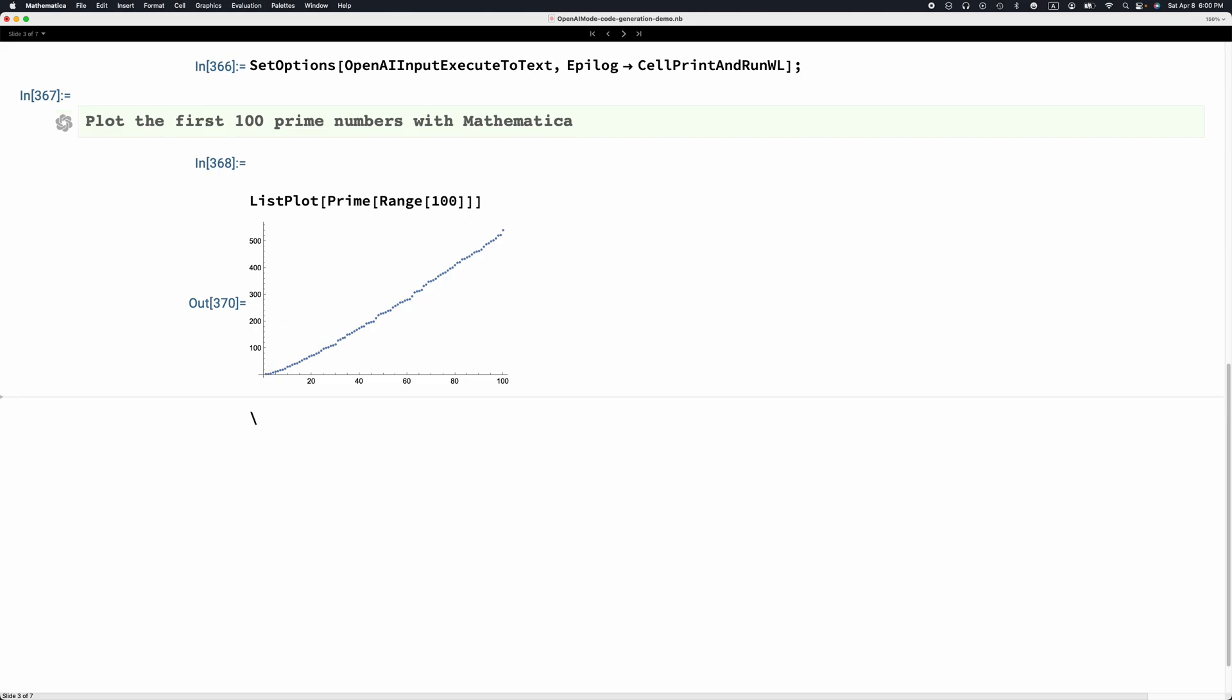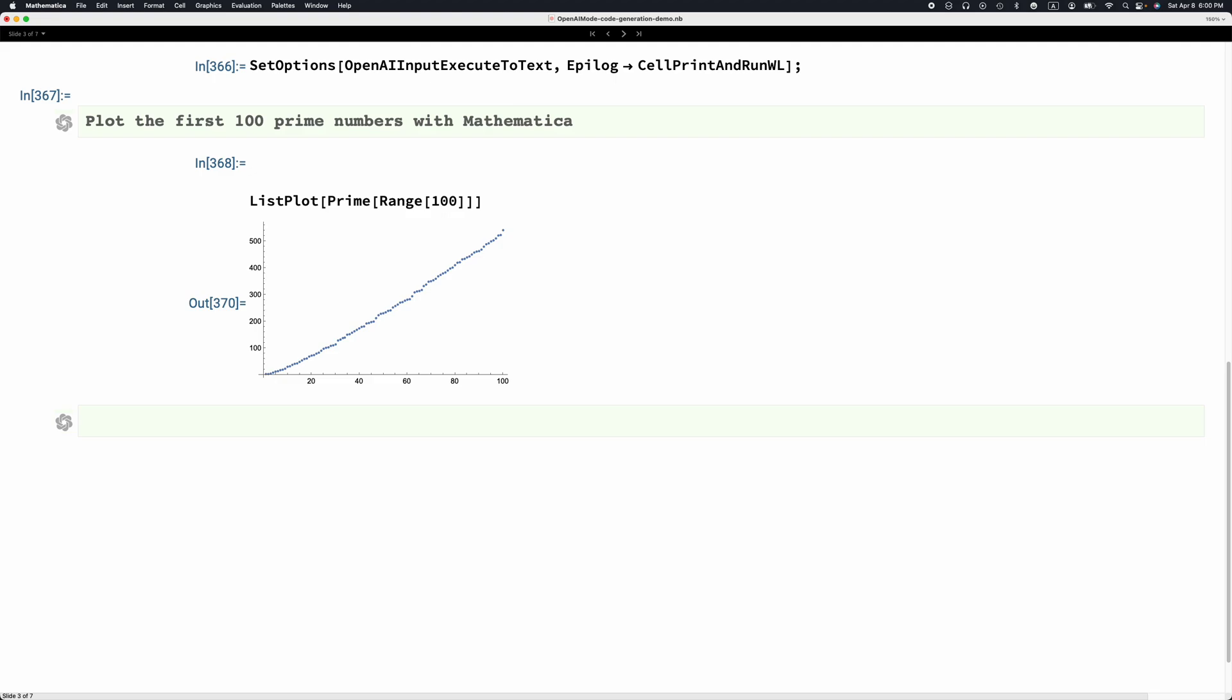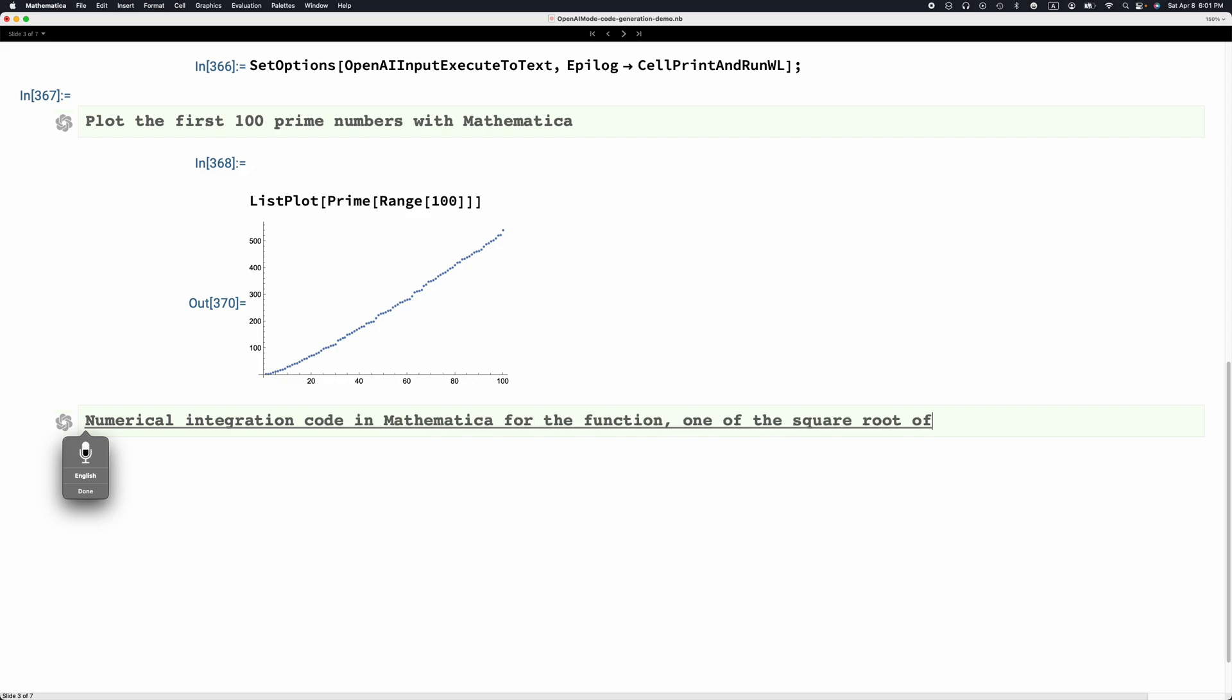First, I'm going to make an OpenAI text completion cell and dictate again: numerical integration code in Mathematica for the function one over square root of x over the domain 2 and 10.